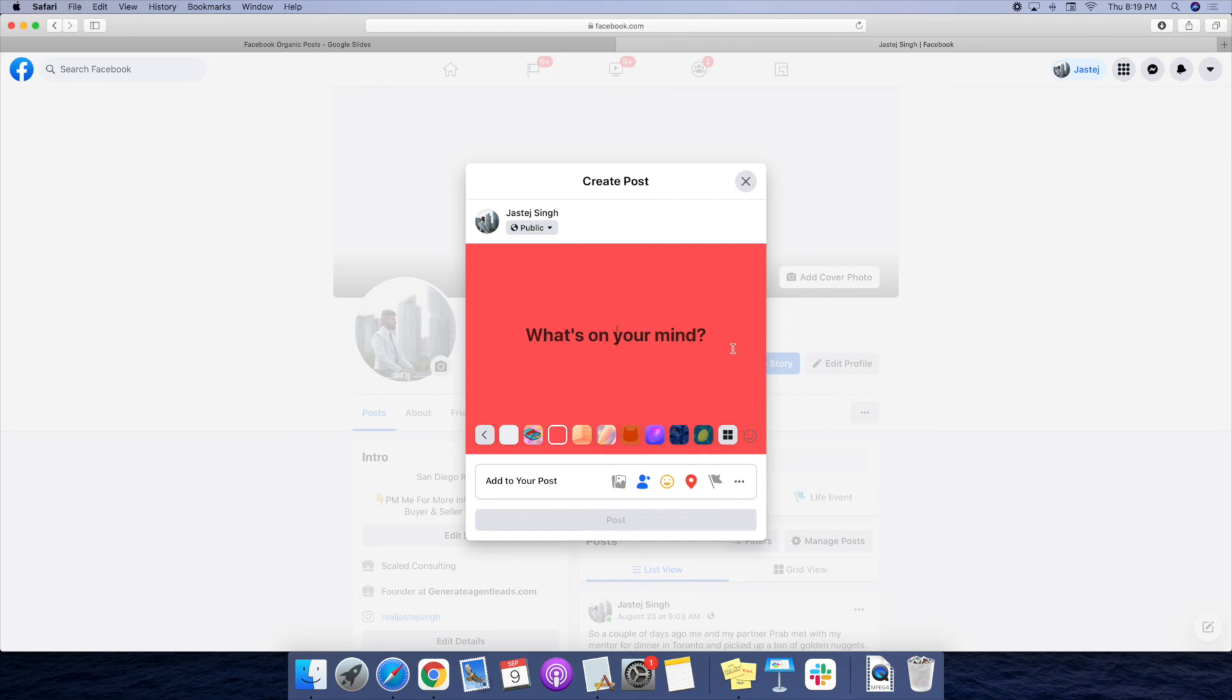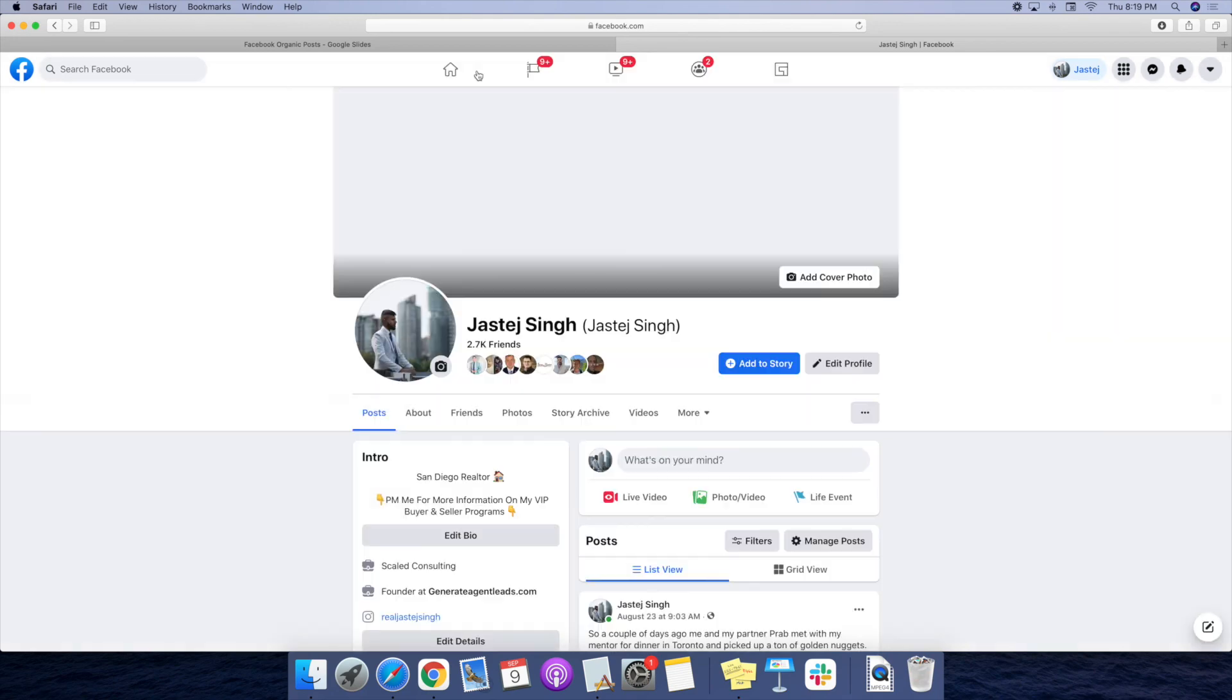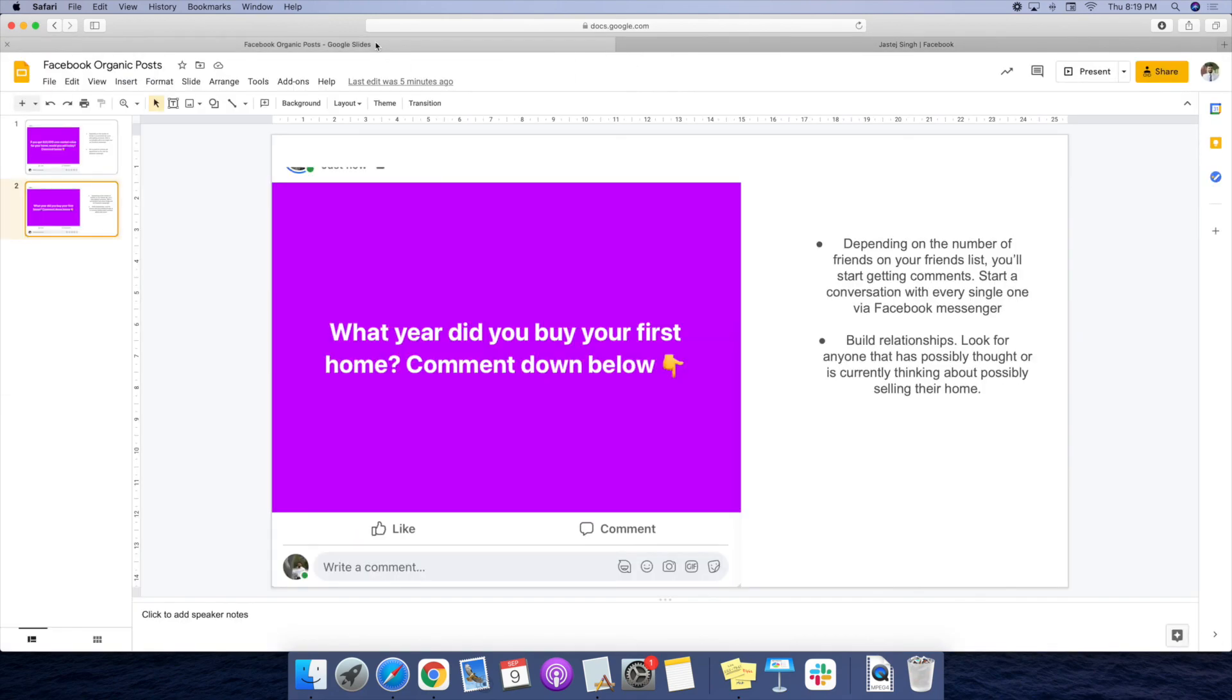That's really the gist of it guys. Hopefully it provided value to you there and let's see you crush it with all this. See you guys in the next video.